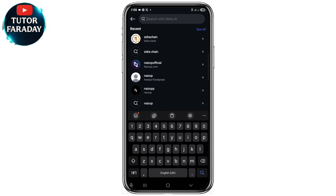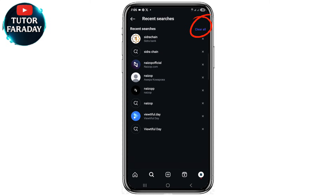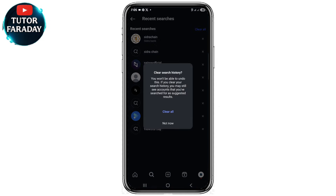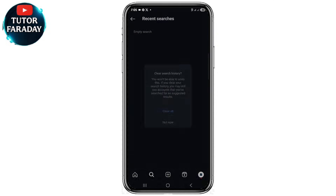If you click on 'See All' at the top right corner, you'd be able to see all your recent searches on Instagram. At the top right corner you can see where it says 'Clear All.' You can go ahead and click on 'Clear All' in order to clear your Instagram search suggestions.